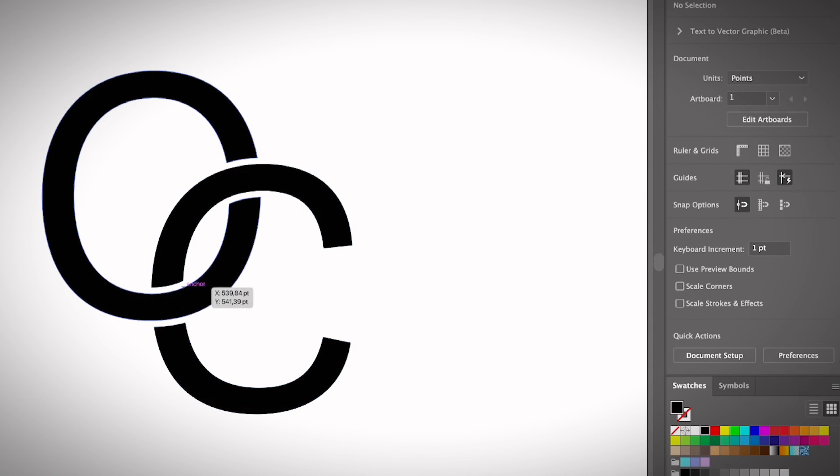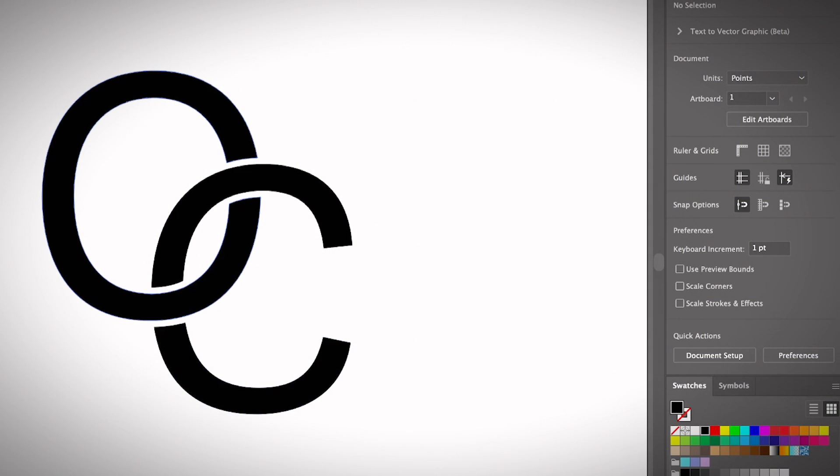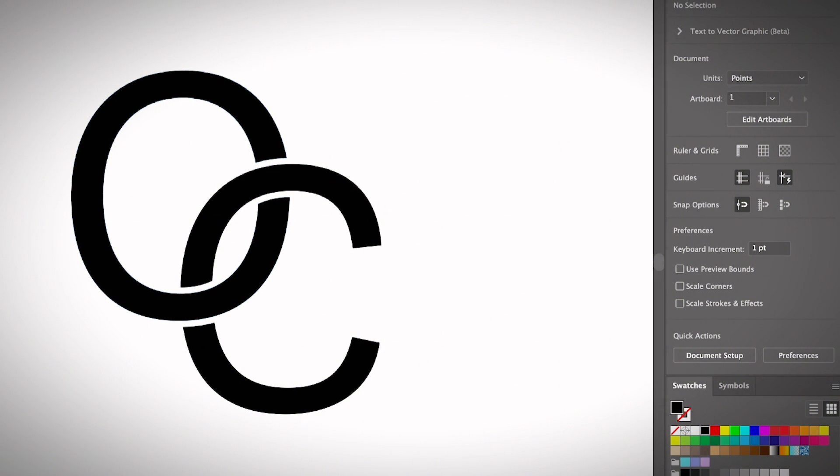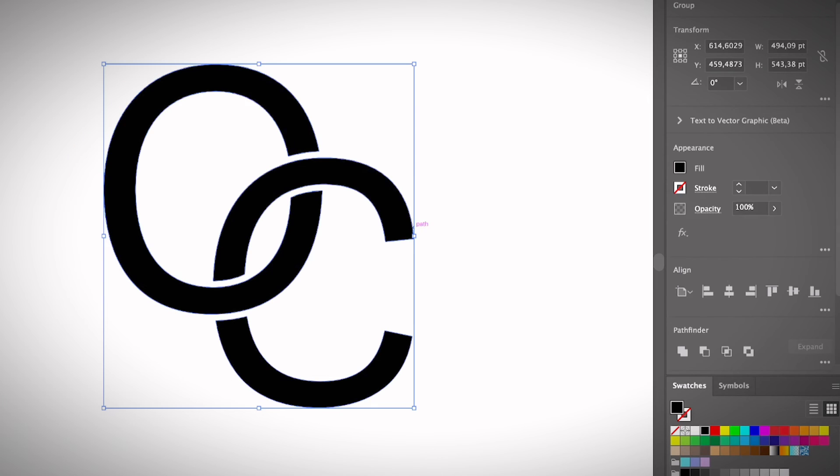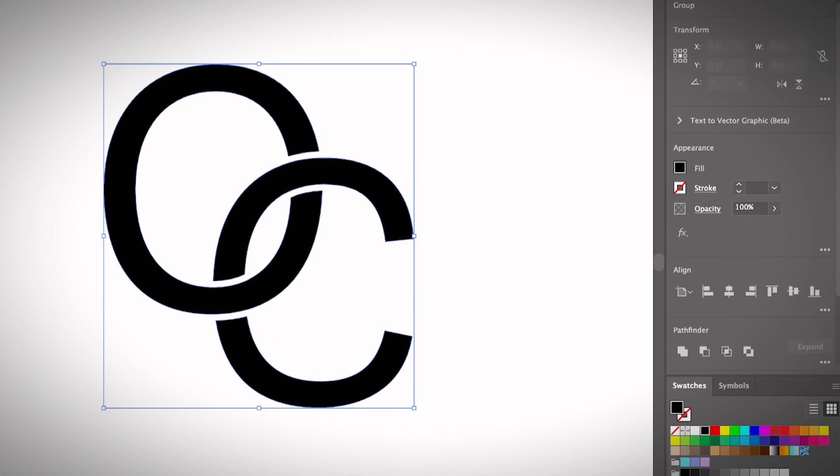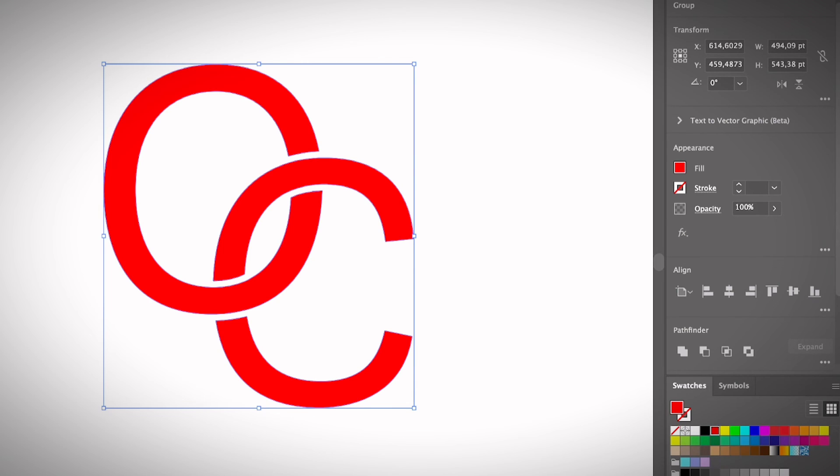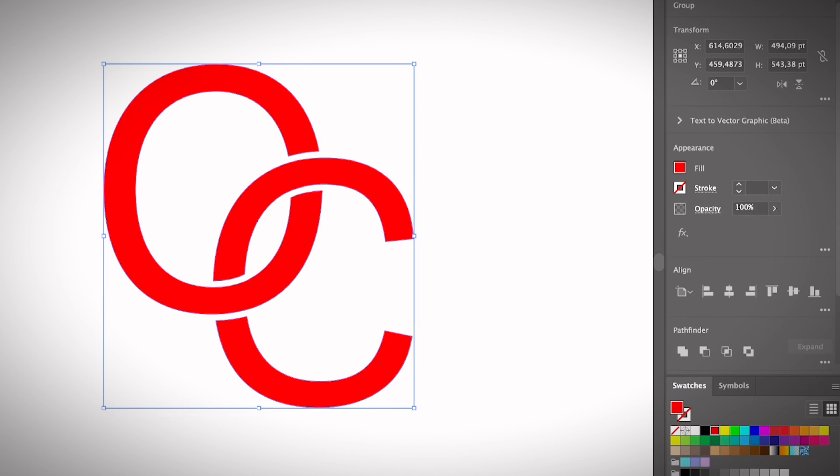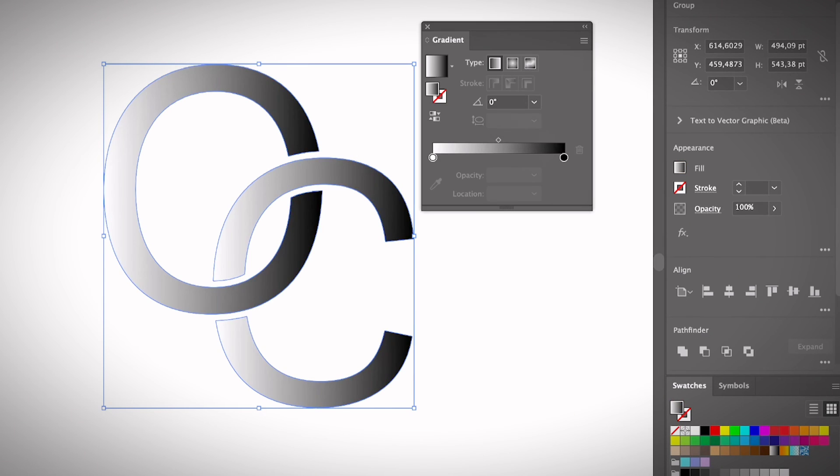Now you can edit these two letters like a shape—change the color as you want or maybe add a gradient as well.